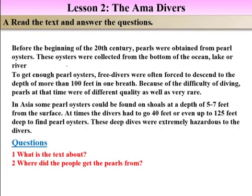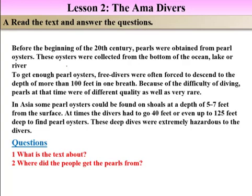Pearls were obtained from oysters in the far west. 'Pearl' means a small round object, usually white, that forms around a grain of sand inside the shell of an oyster. 'Obtain' means to come into possession of something — to gain, retain, or receive. These oysters were collected from the bottom of the ocean, lake, or rivers. 'Bottom' means the ground of the oceans, lakes, or rivers.